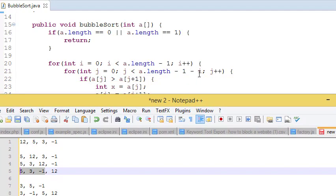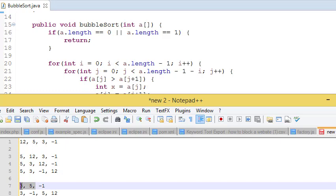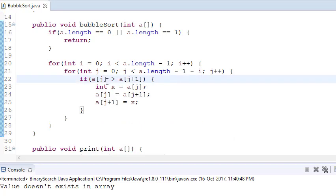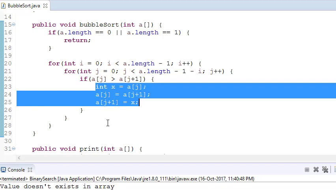At the start, i is 0 so we run through all values. At the second iteration, i is 1 so we check three values. At i = 2 we check two values, and finally just one value if needed. Inside the loop: if a[j] is greater than a[j+1], we swap their positions using a temp variable; otherwise we don't swap.